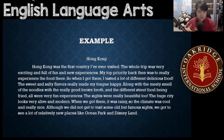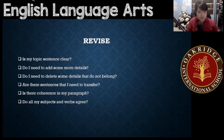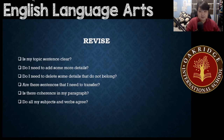That is what you do — that is what you think of. Now, when you're done with your draft, go to revise and look at the revision checklist. Is my topic sentence clear? Do I need to add more details? Do I need to delete some details that do not belong? Are there sentences that I need to transfer? Is there coherence in my paragraph? Do all my subjects and verbs agree?